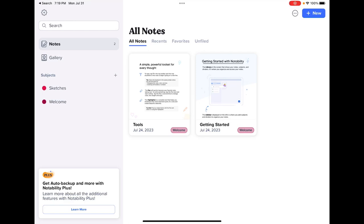This video is going to cover a quick tutorial on the updates to Notability. So first of all, when you open up Notability, you'll notice it looks quite different.